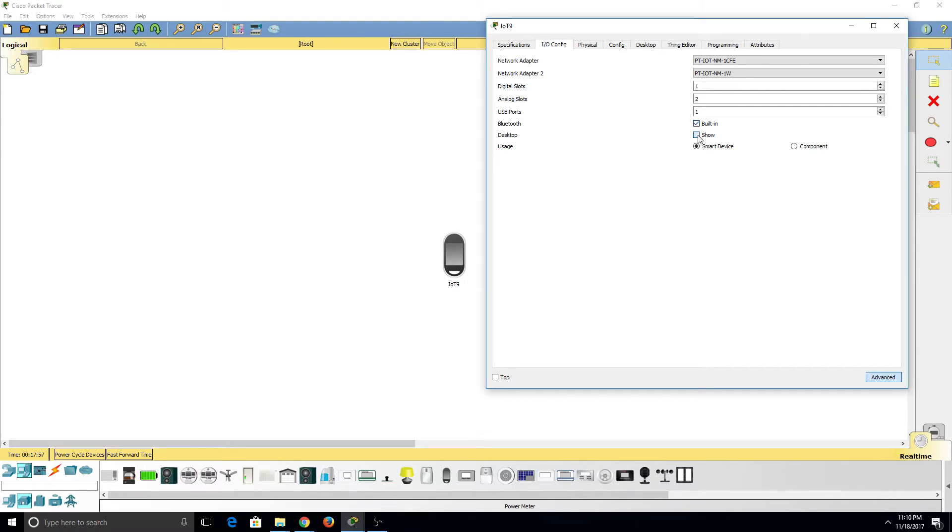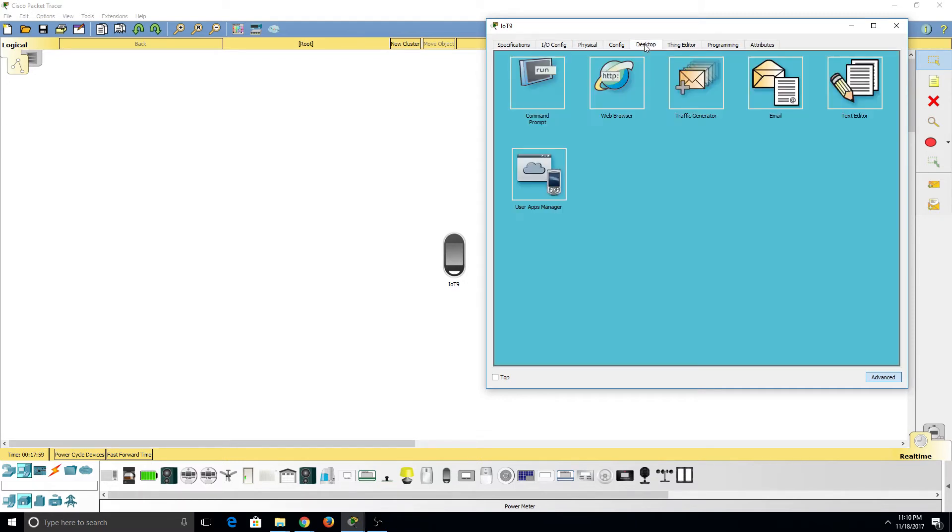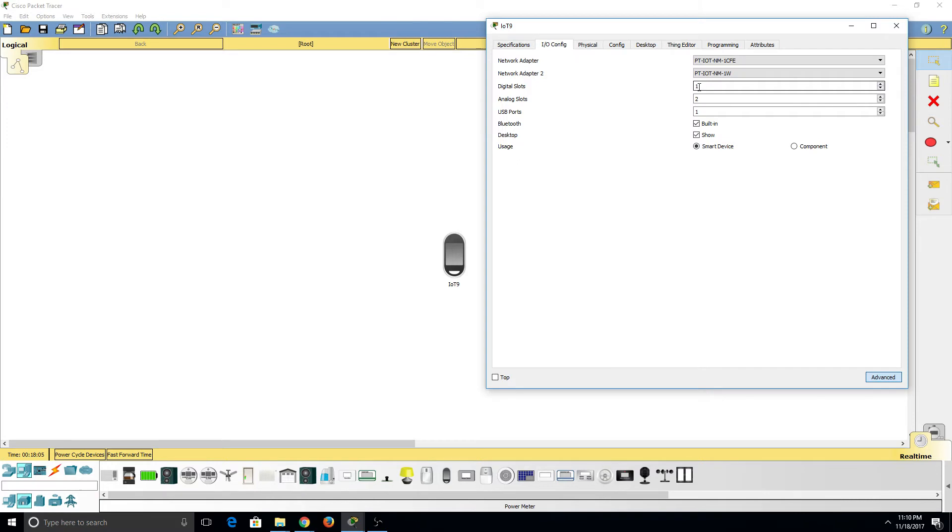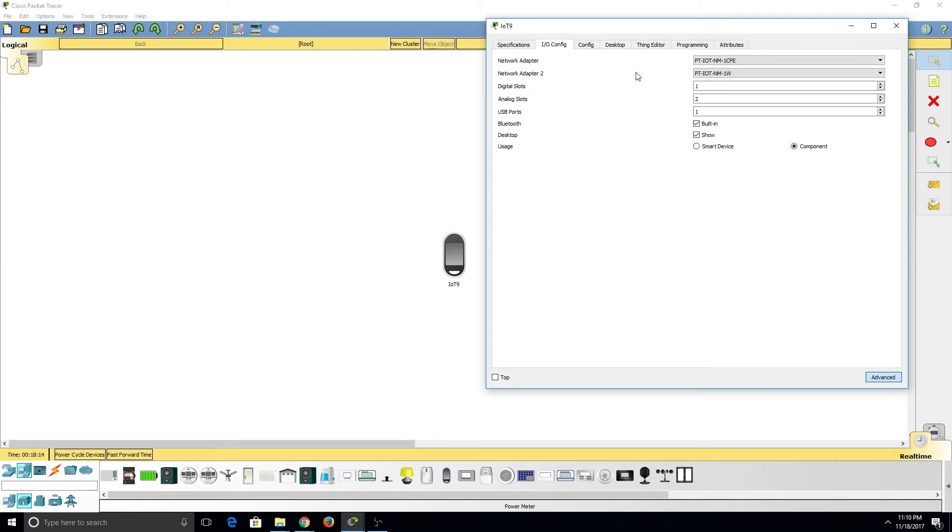I can show the Desktop tab, which as you can see up here allows us to see the command prompt, the web browser, and other apps. We can also change this device from a smart device to a component. As you can see, the physical tab has disappeared when I turn it into a component and will reappear when I turn it into a smart device again.